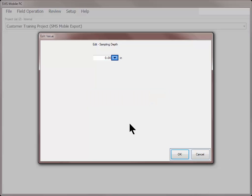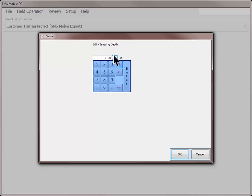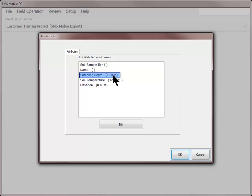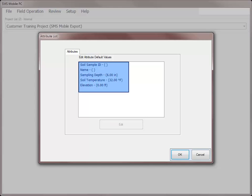This can be very helpful if you are working with logging several objects that all share common characteristics. For example, when soil sampling, if all sampling cores will be 6 inches, you could populate the sampling depth on this screen and not have to assign each. If changes are needed to individual sites, you can make that change once in the operation. You cannot change what attributes are displayed here when starting an operation, but can make changes from the Operations menu under the Setup tab.